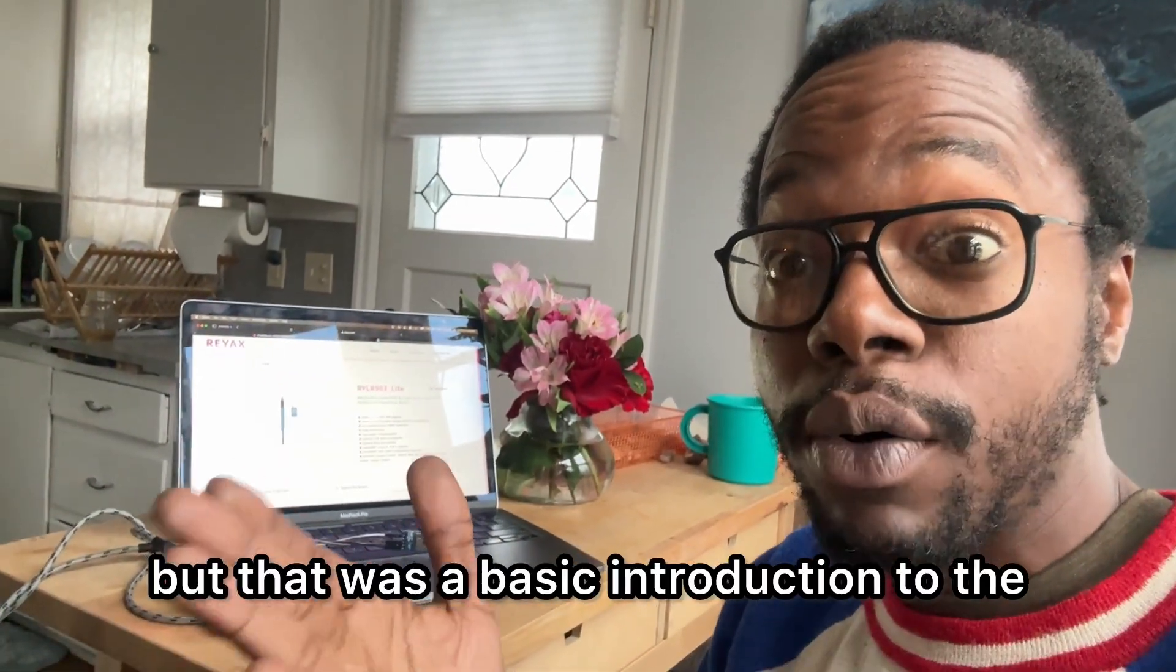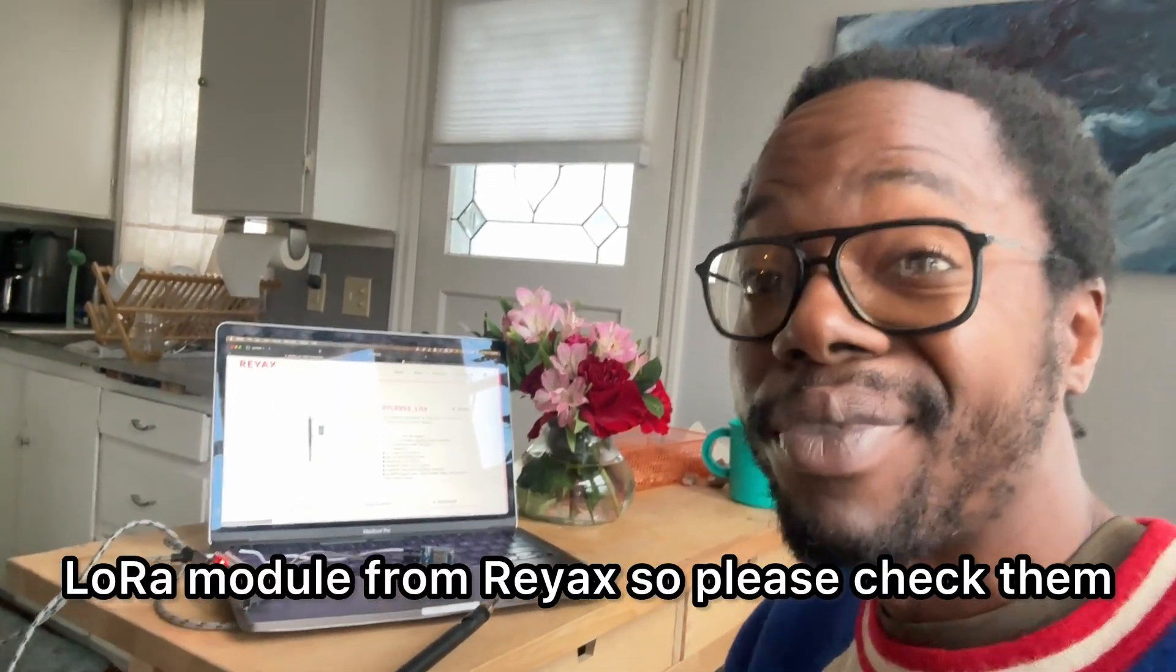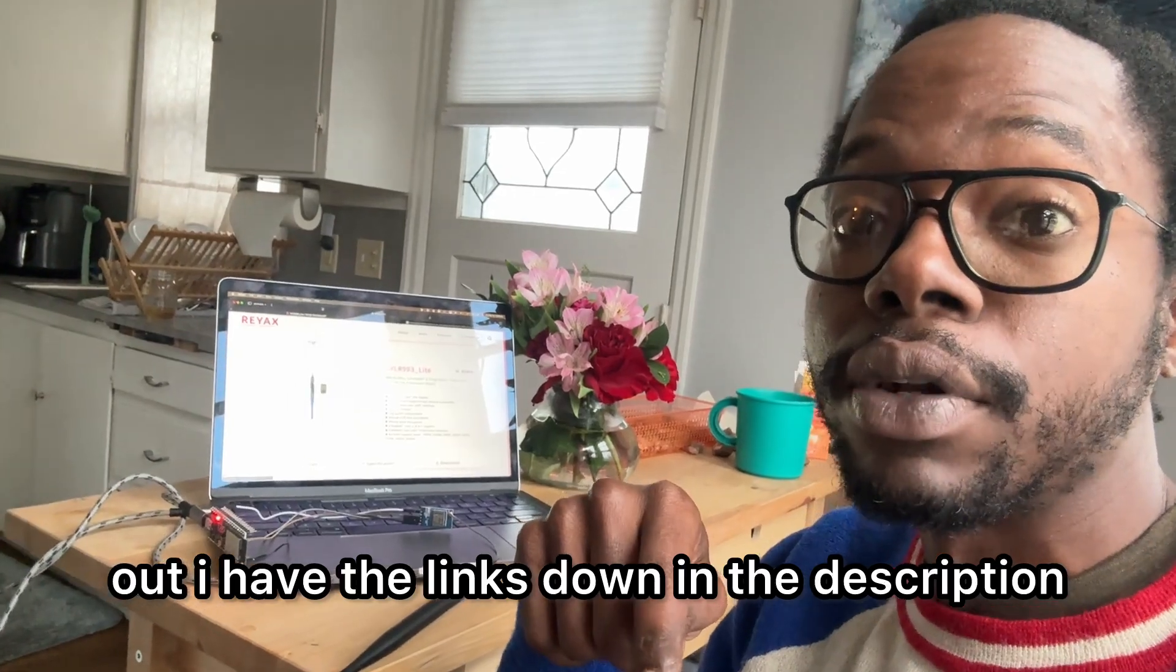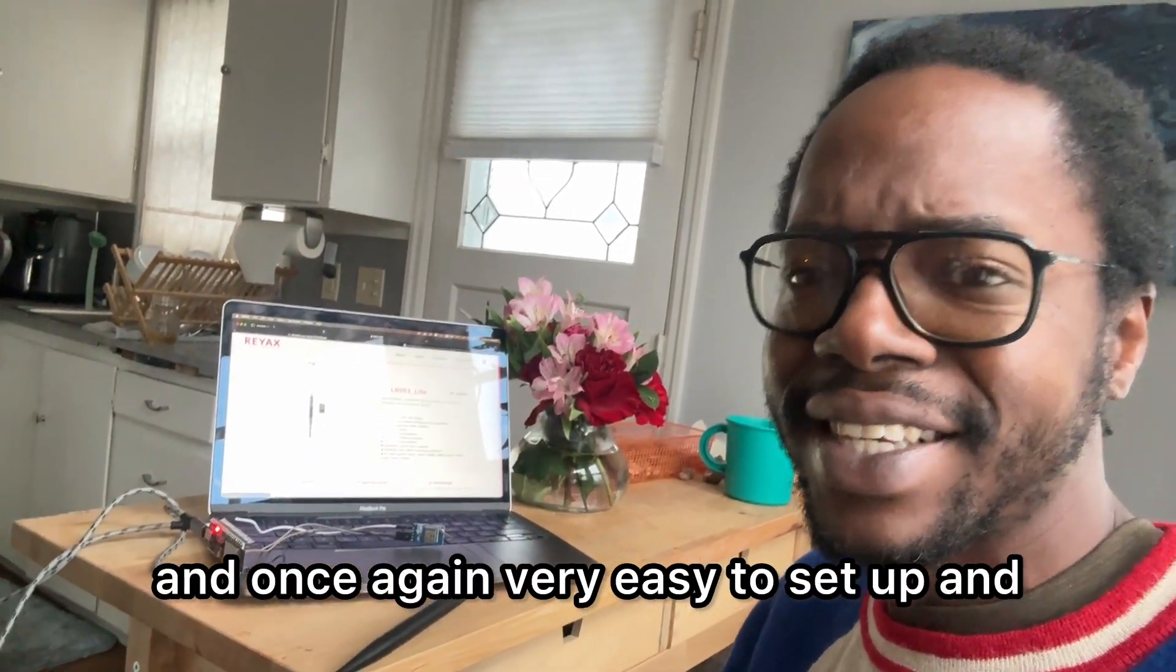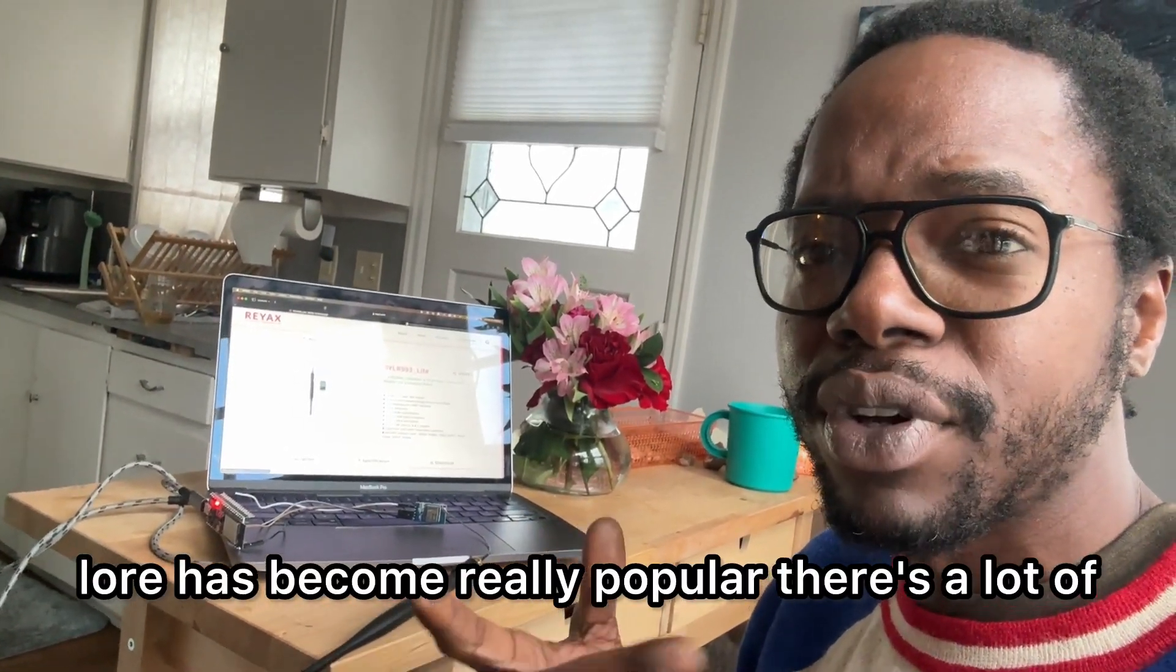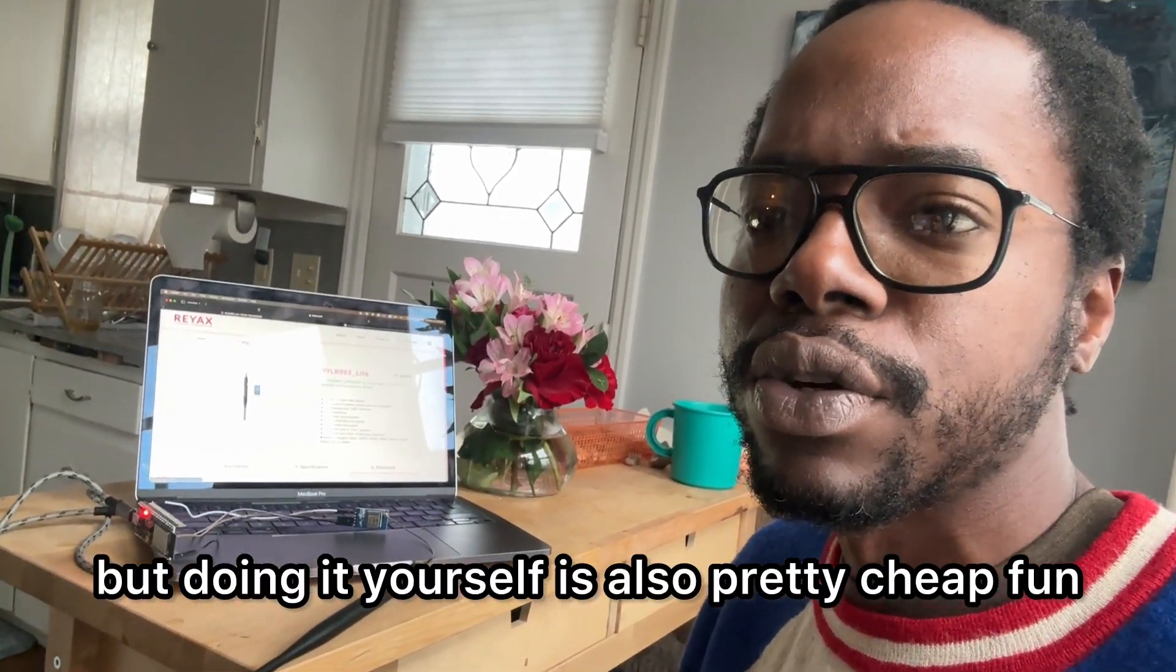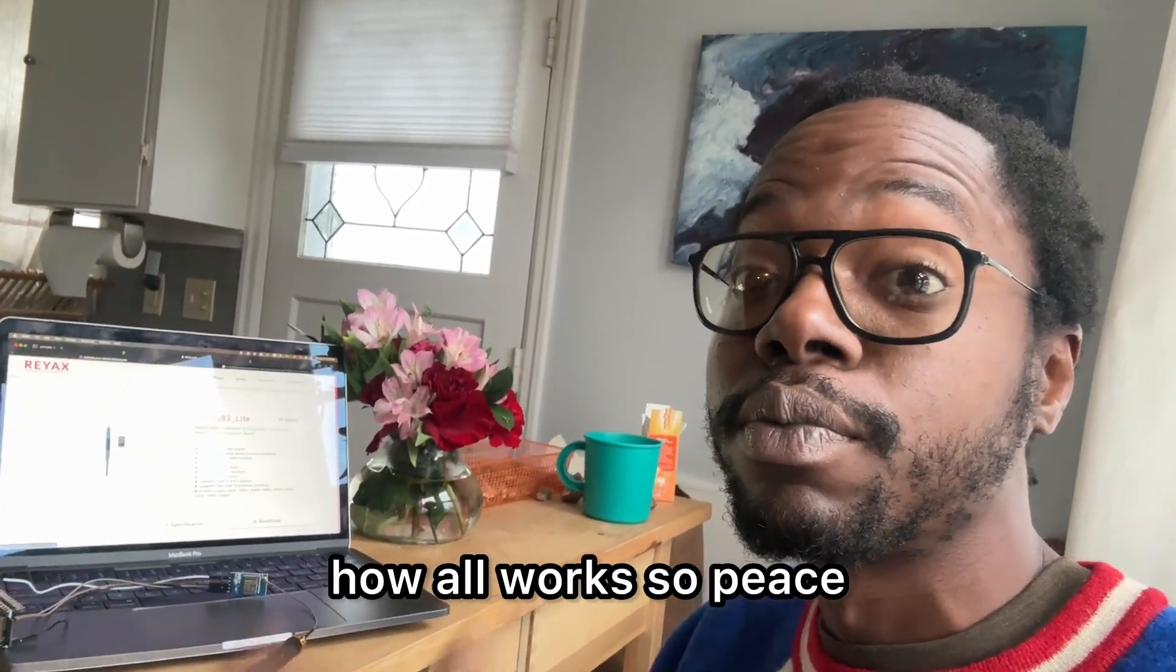But that was a basic introduction to the LoRa module from RayX. So please check them out. I'll have the links down in the description. Once again, very easy to set up. LoRa has become really popular. There's a lot of Meshtastic stuff, but doing it yourself is also pretty cheap, fun, and you kind of really learn how it all works. Peace.